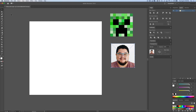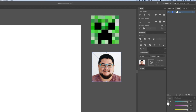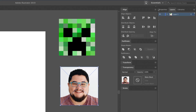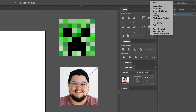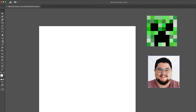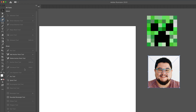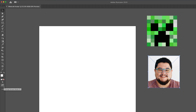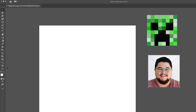The next thing I'm going to do is use the grid tool in Illustrator. I'm using the Essentials layout, and I've also come down here on the left-hand side to edit my toolbar, making sure it contains my rectangular grid tool and also my live paint bucket. These are primarily the two tools we're going to be using to create our Minecraft avatar.